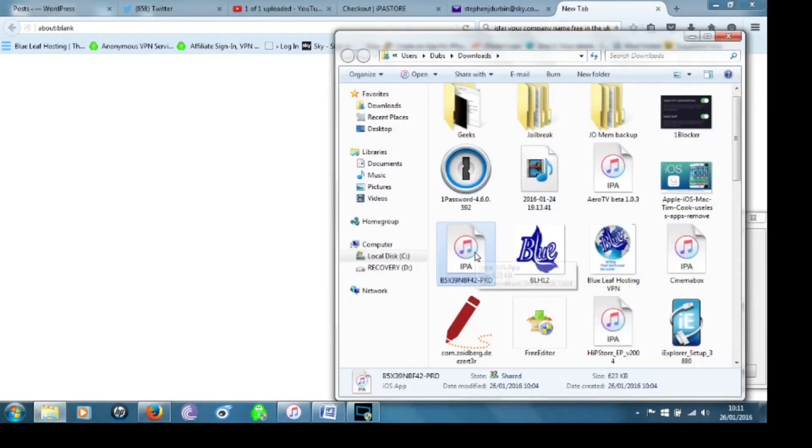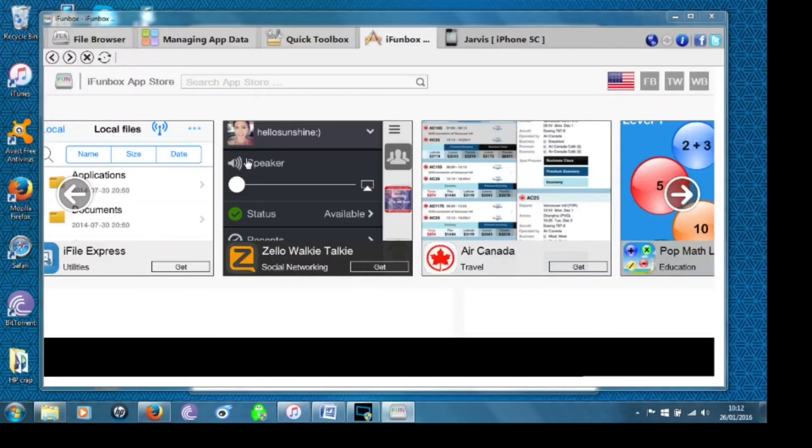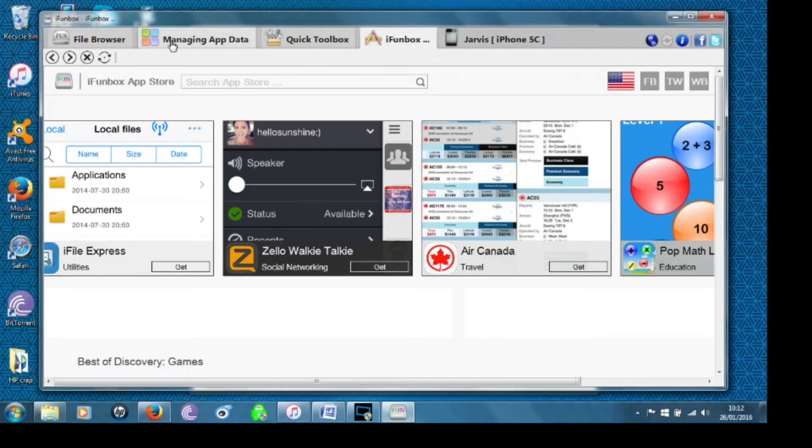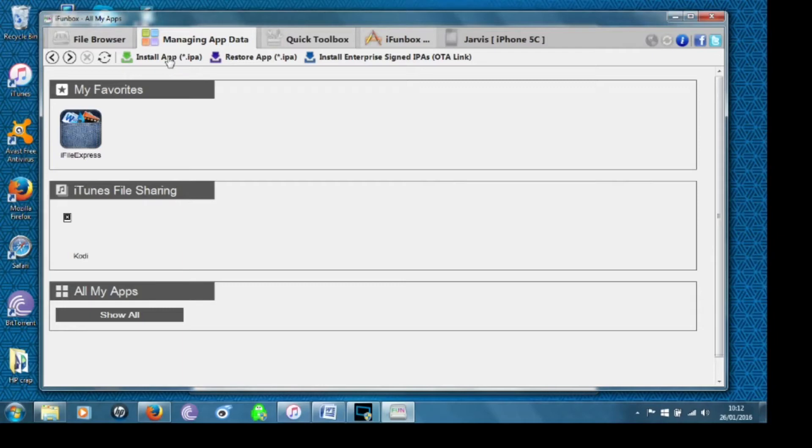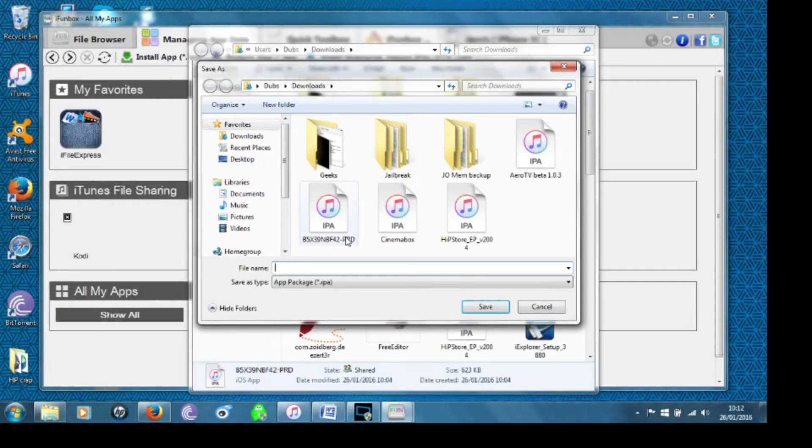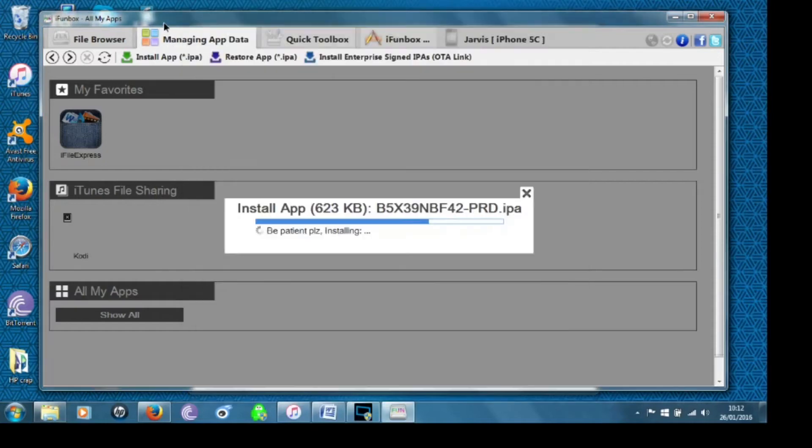Then you're going to save it there and then just bring it up so you can see it there. Now I've already got this saved so then you need to plug in your cable into your TV box and into your computer. Open up iFunBox click over to managing app data and then install IPA and then you're going to go and get the file name.